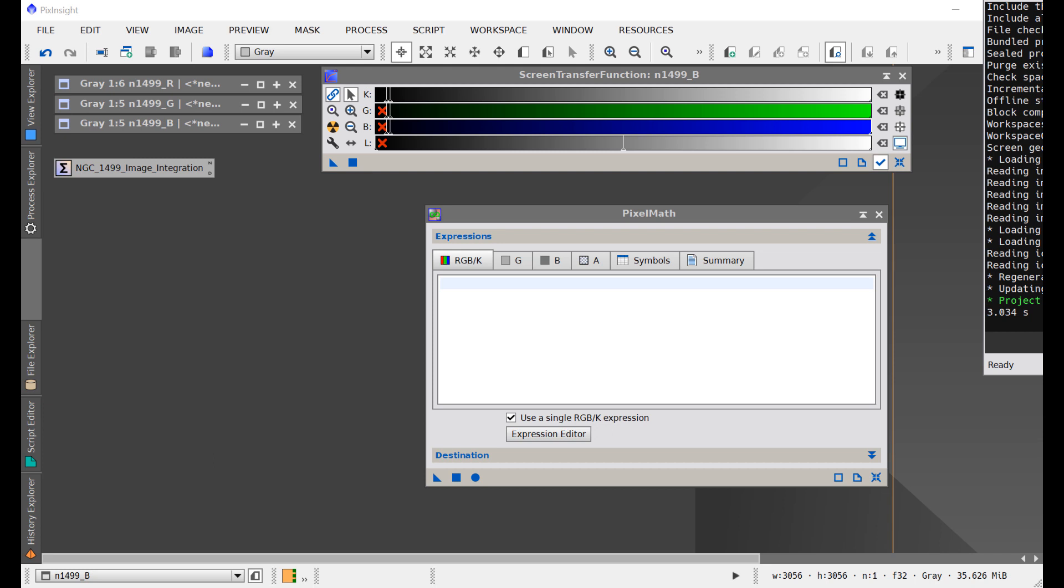There was a question on the Facebook PixInsight for Beginners forum. Someone wanted to make crosshairs to go on their images. They wanted to blink images and compare where things were moving with respect to the center of the image. They wanted a little plus on their images so they could blink the images and see the center with regards to whatever they were looking at in the data.